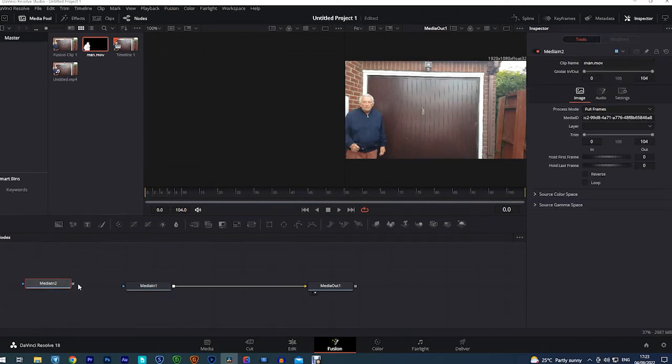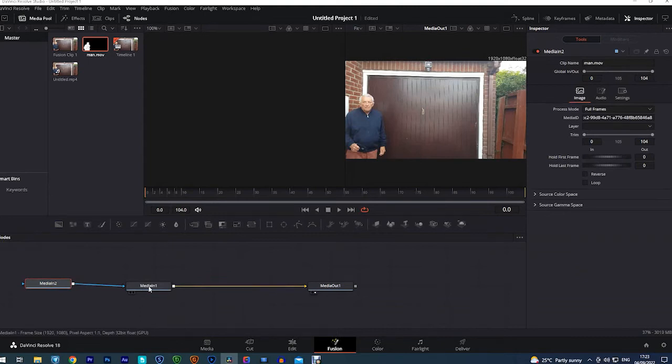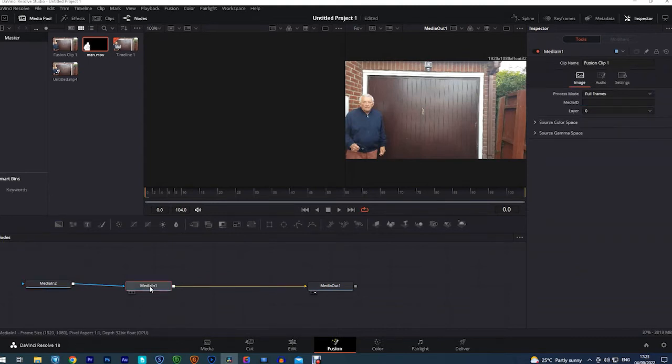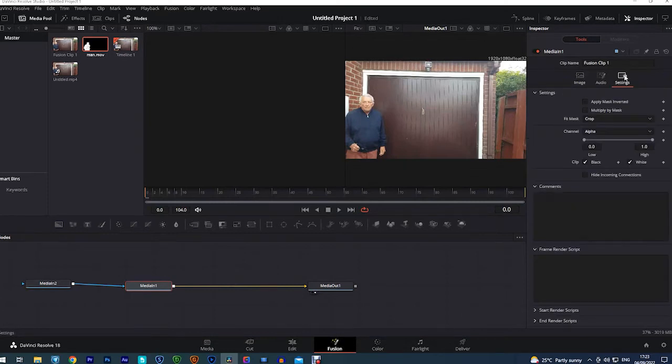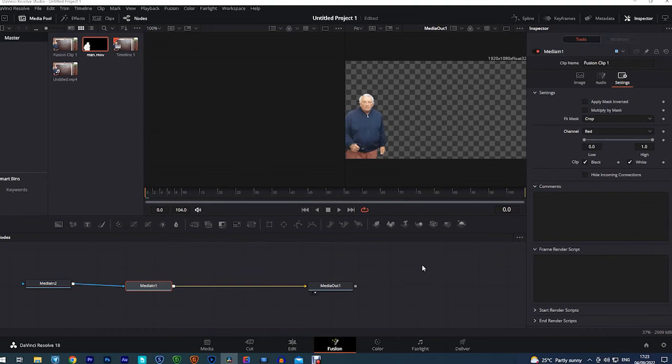Then we select the media in. And we go up to settings on the right there and change alpha to red. And there you go. That is the finished clip. The background's all gone. All we've got to do now is export it and save it. So we click on deliver.